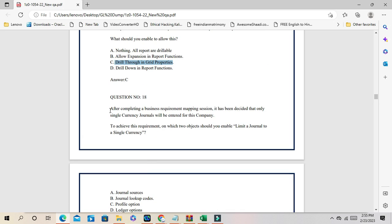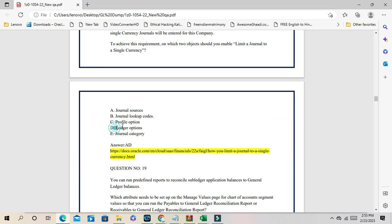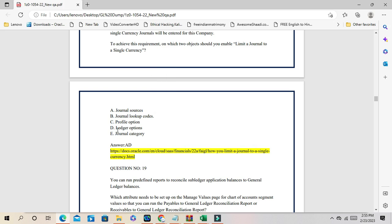Question number 18: after completing a business requirements mapping session, it has been decided that only single-currency journals will be entered for certain currencies. To limit a journal to a single currency, there are two sources: ledger options and journal sources. The correct answers are A and D — in journal sources and the specified ledger option, you can define the currency.